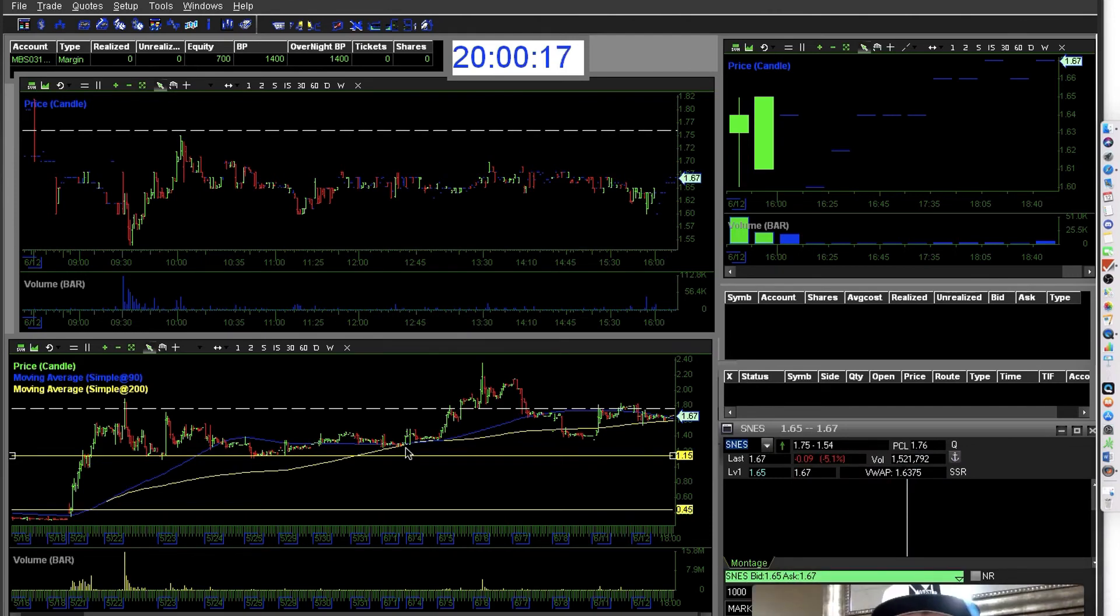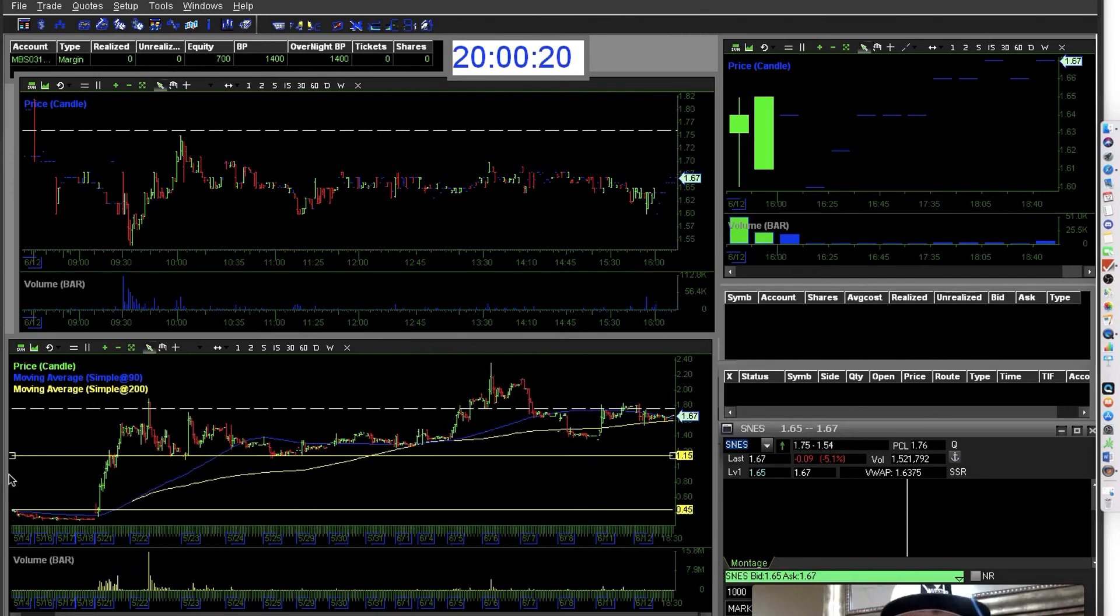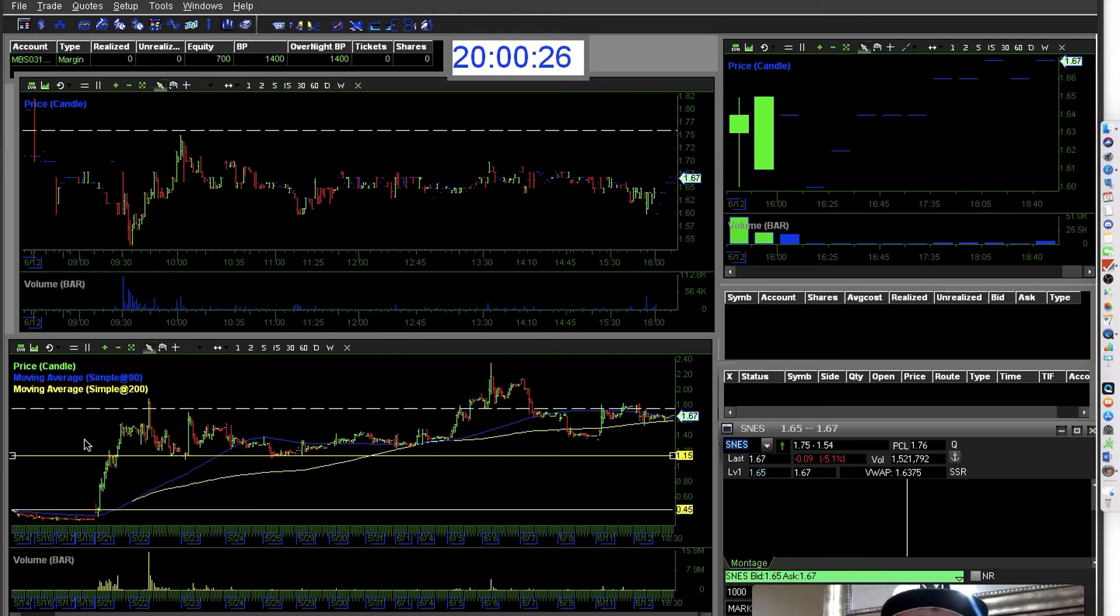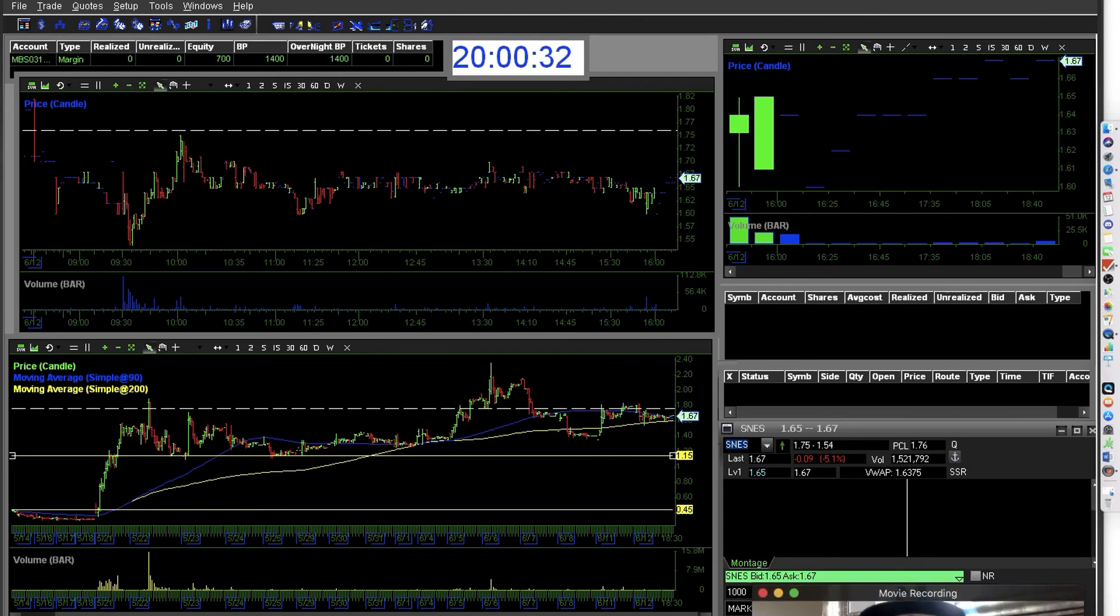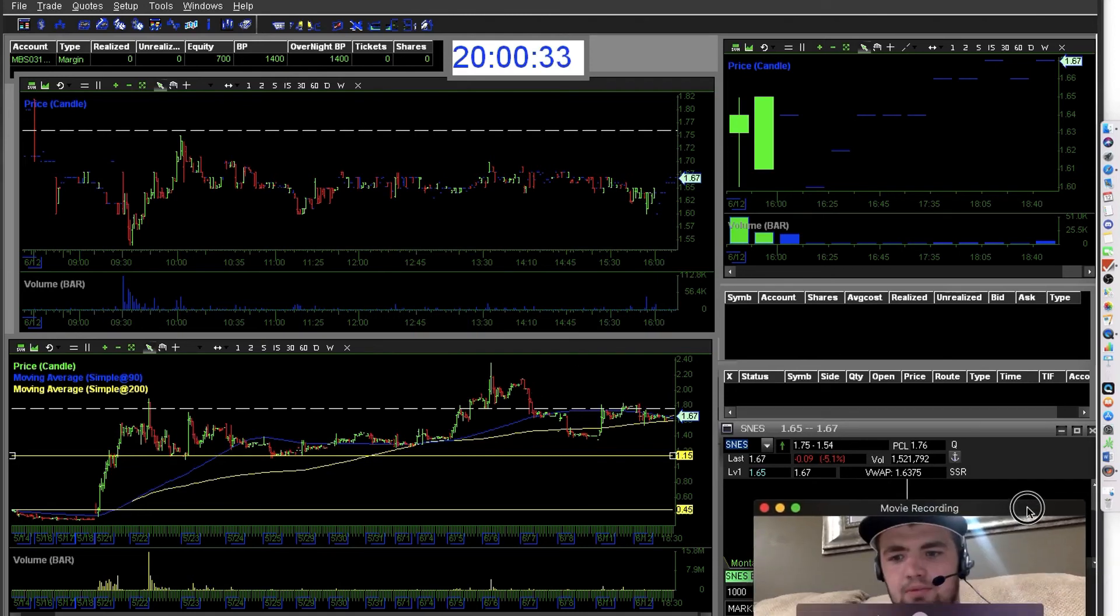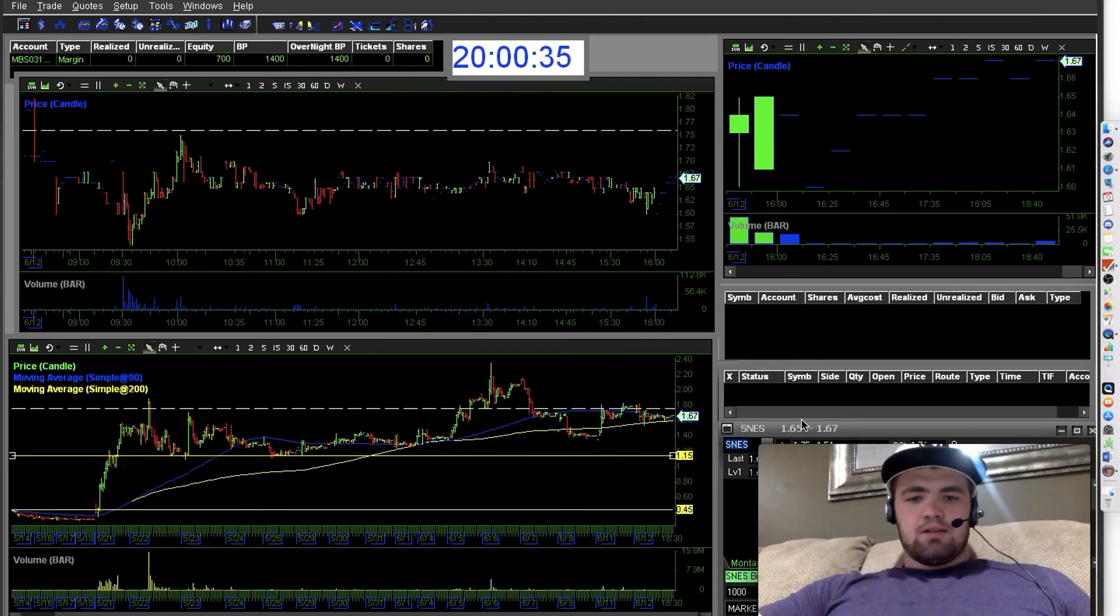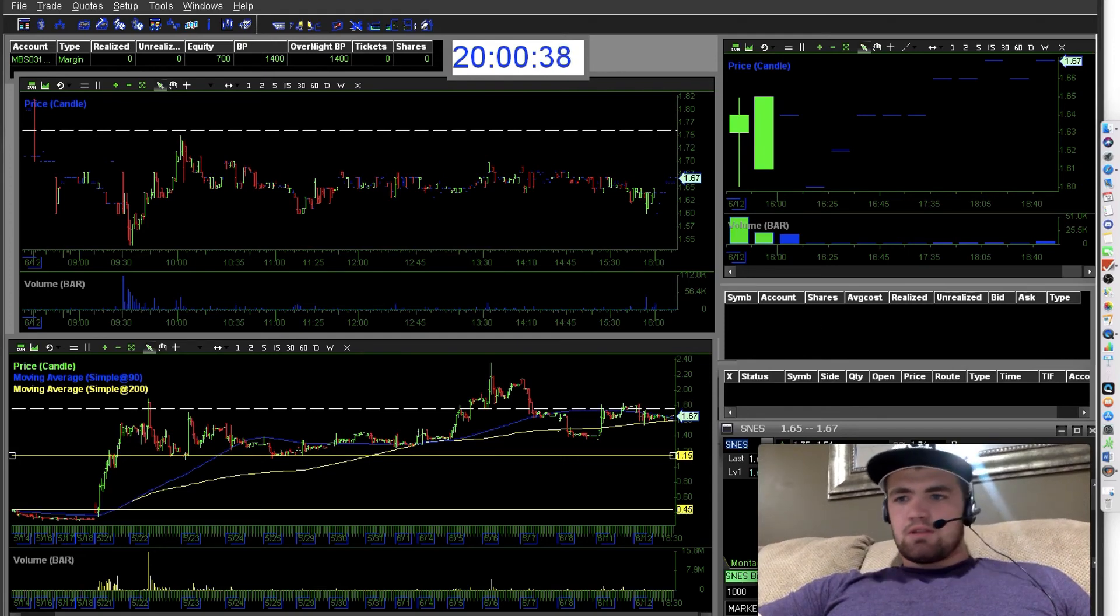But you know, if you put ten thousand dollars into this stock, you bought twenty thousand shares, it moved up, you could have made another ten thousand dollars in a day. There's no job, nothing that can make that much money in such a short period of time.